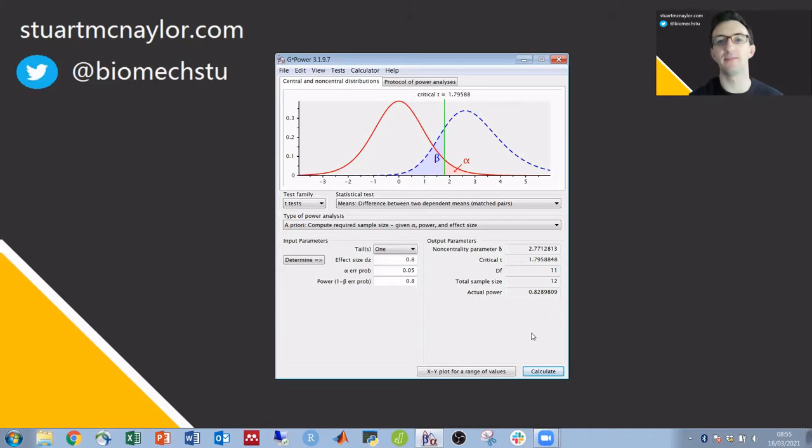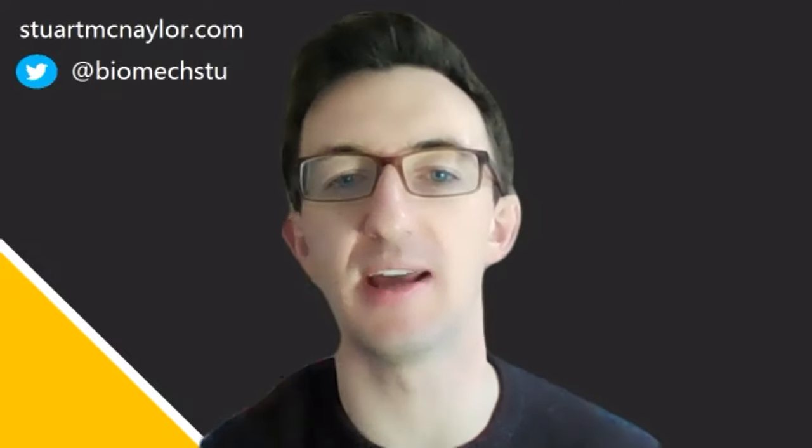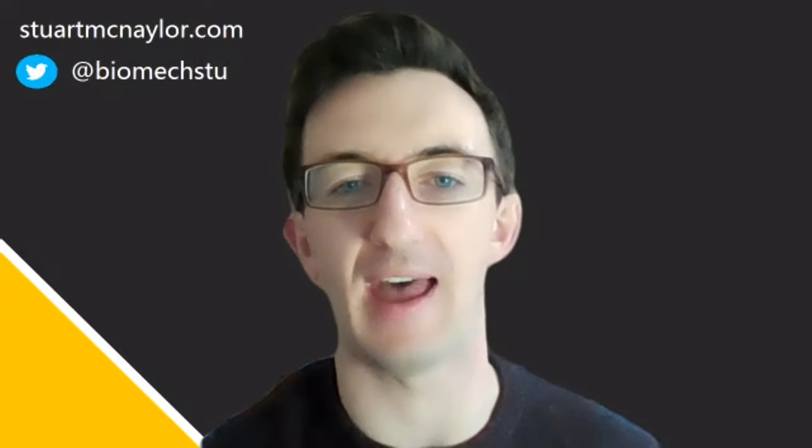So that's it for a brief demonstration of an a priori power calculation in G*Power. Hopefully you found that useful. If you've got any questions or anything else you'd like to see please leave a comment. If you want to be notified of any of the tutorials then just click subscribe and the little bell next to it. Thanks a lot.